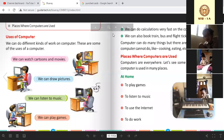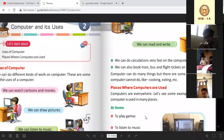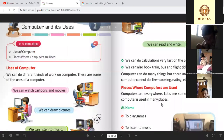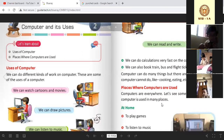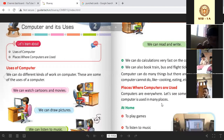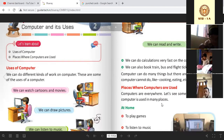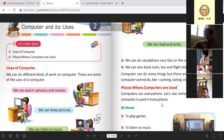Computer can do many things, but there are some things that a computer cannot do — like cooking, eating, making food. Computers can do a lot of things, but they cannot cook food or eat.